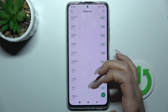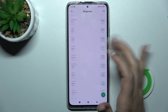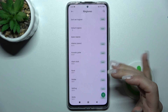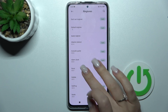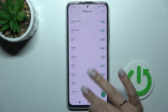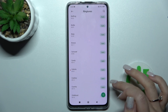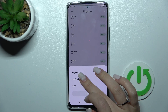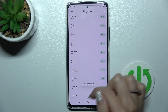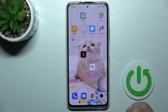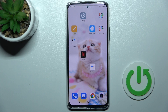Now here we can see all of the default sounds on our device. Select one, click here to apply, and we want to set this to notifications. The sound is applied successfully.